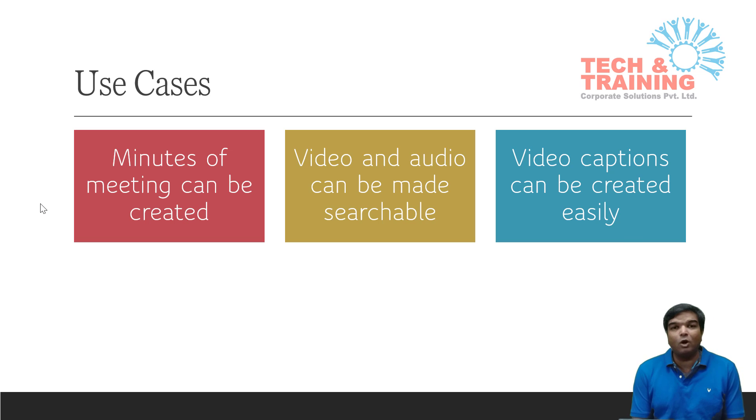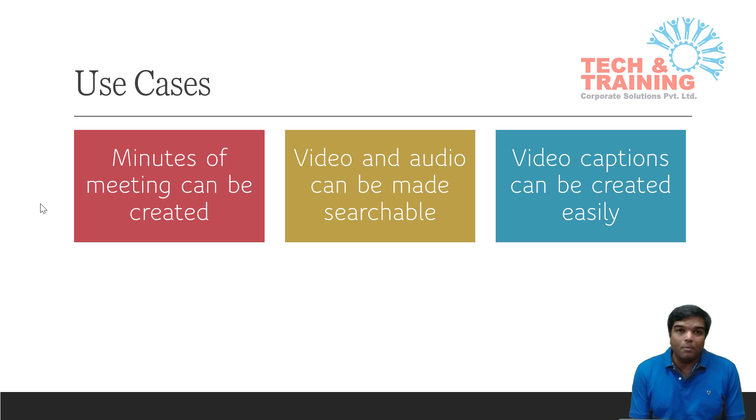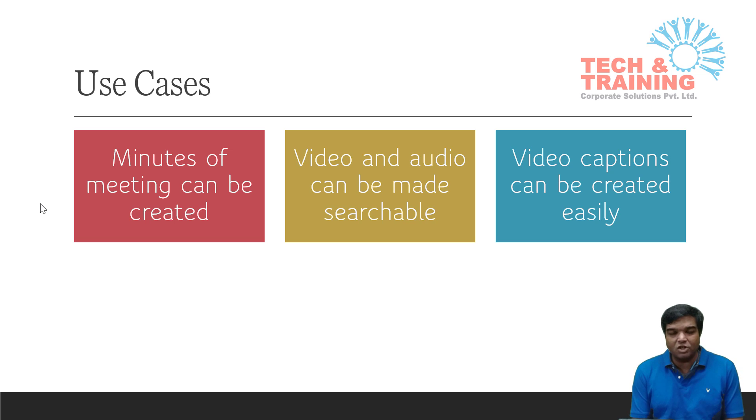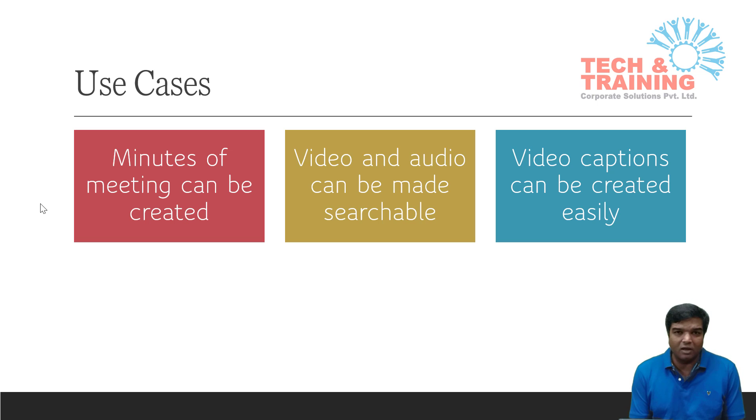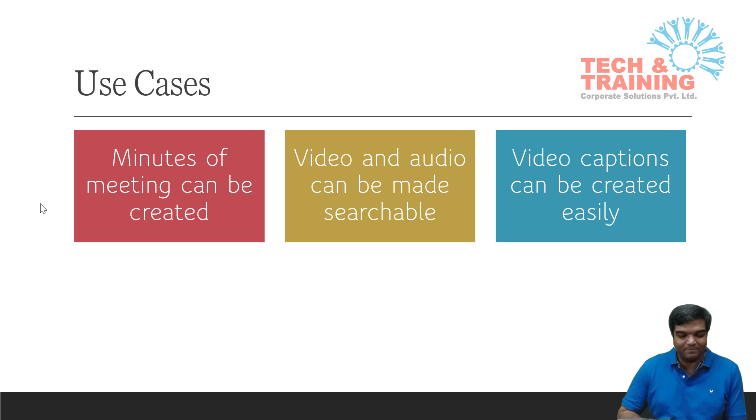But what we can do is use this feature, create a video caption file, and just upload it to YouTube or any of your e-learning portal. Fantastic, isn't it?